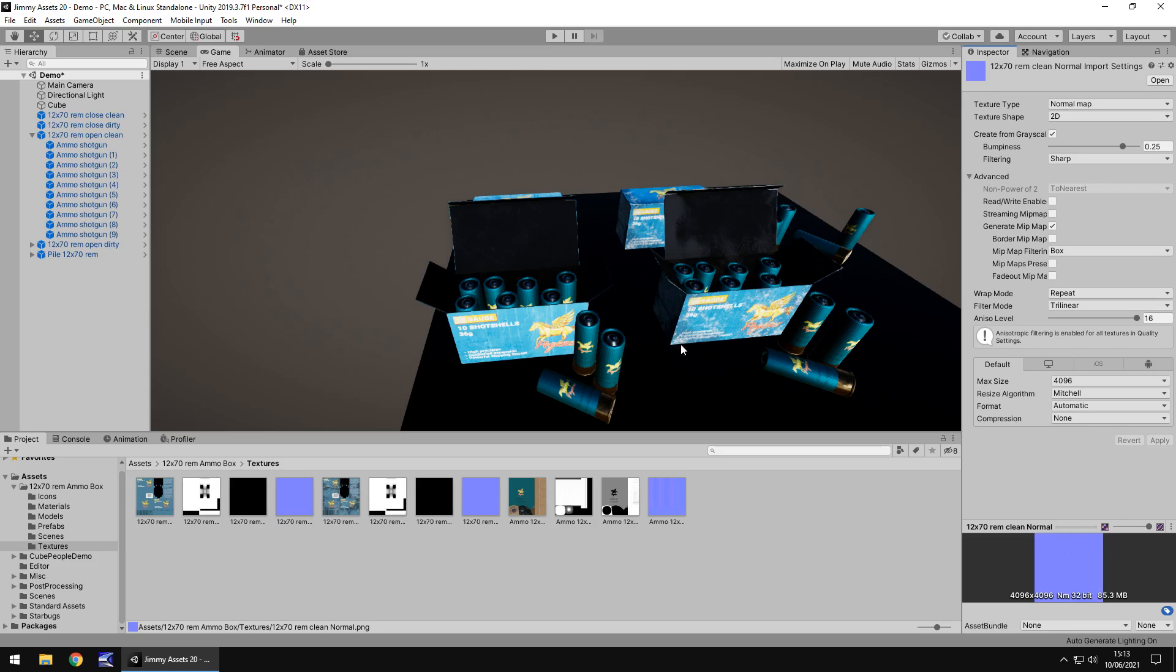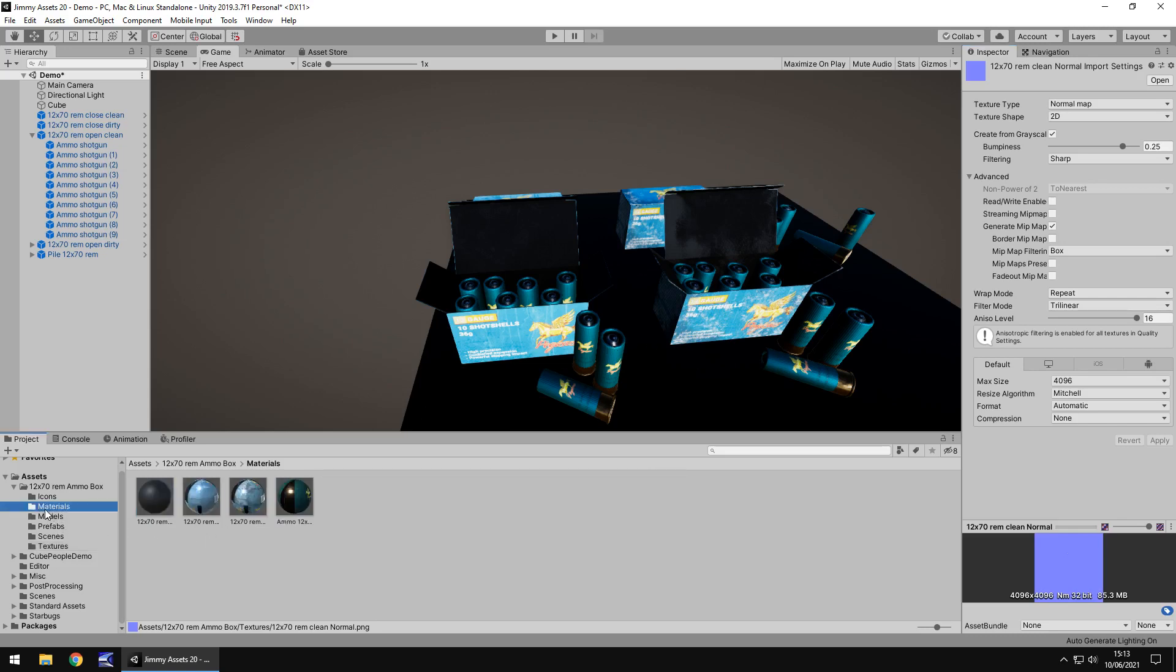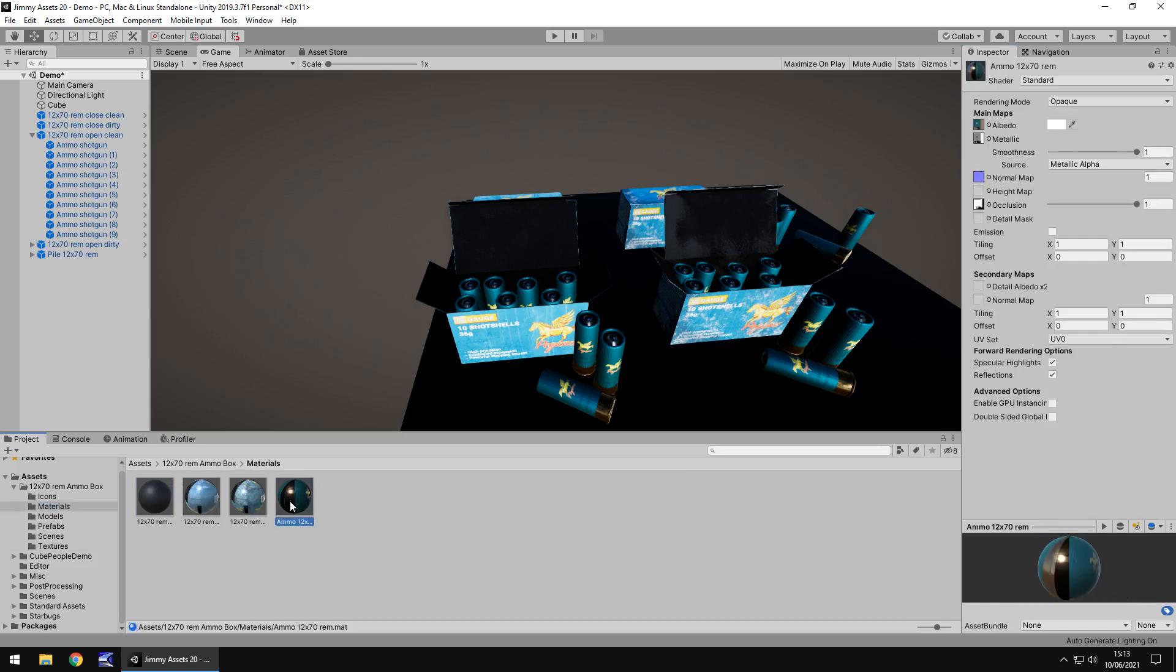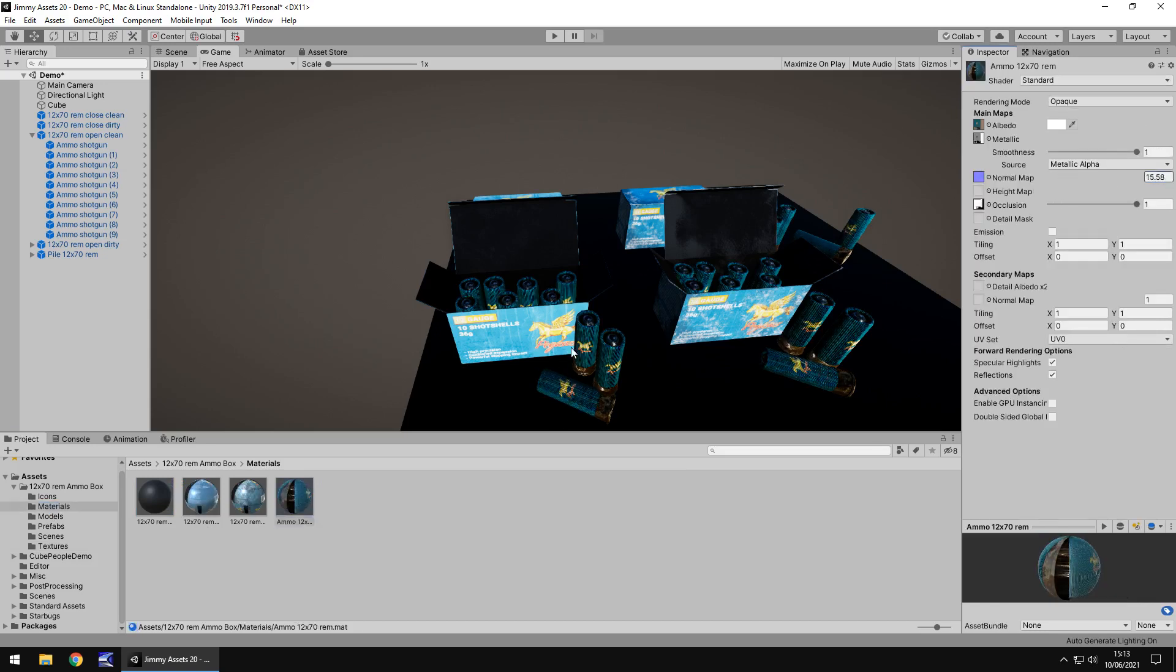It will have more of an impact on the ammo itself I believe. So if we go to the materials and go to the ammo and if we increase the normal map there you can see just how much they do change. So it doesn't make too much of a difference on the boxes but the ammo cartridges or shells do make a little bit of a difference.